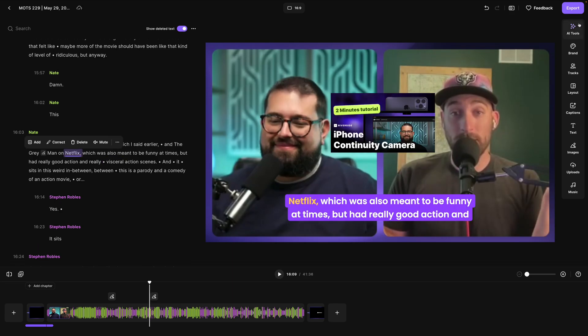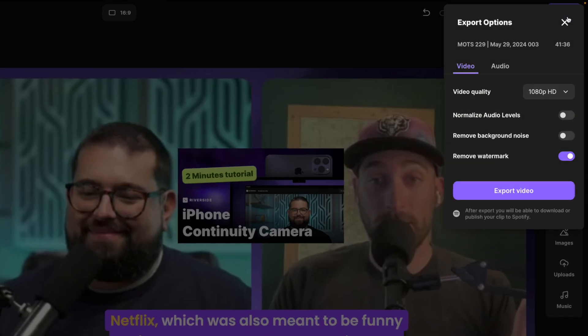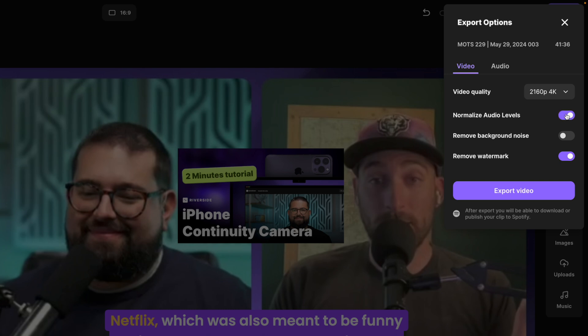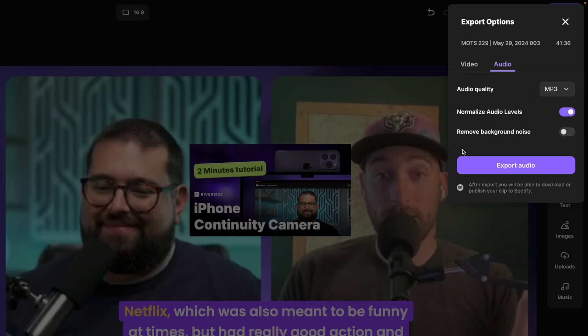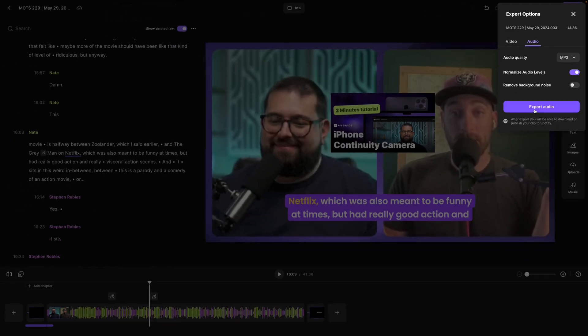When you're ready to export, just click the export button in the top right corner. You can export up to 4K video quality, normalize audio so you and your guests are the same volume, and then click export video or jump over to audio. And you can export that MP3 for your podcast host or other audio destinations.